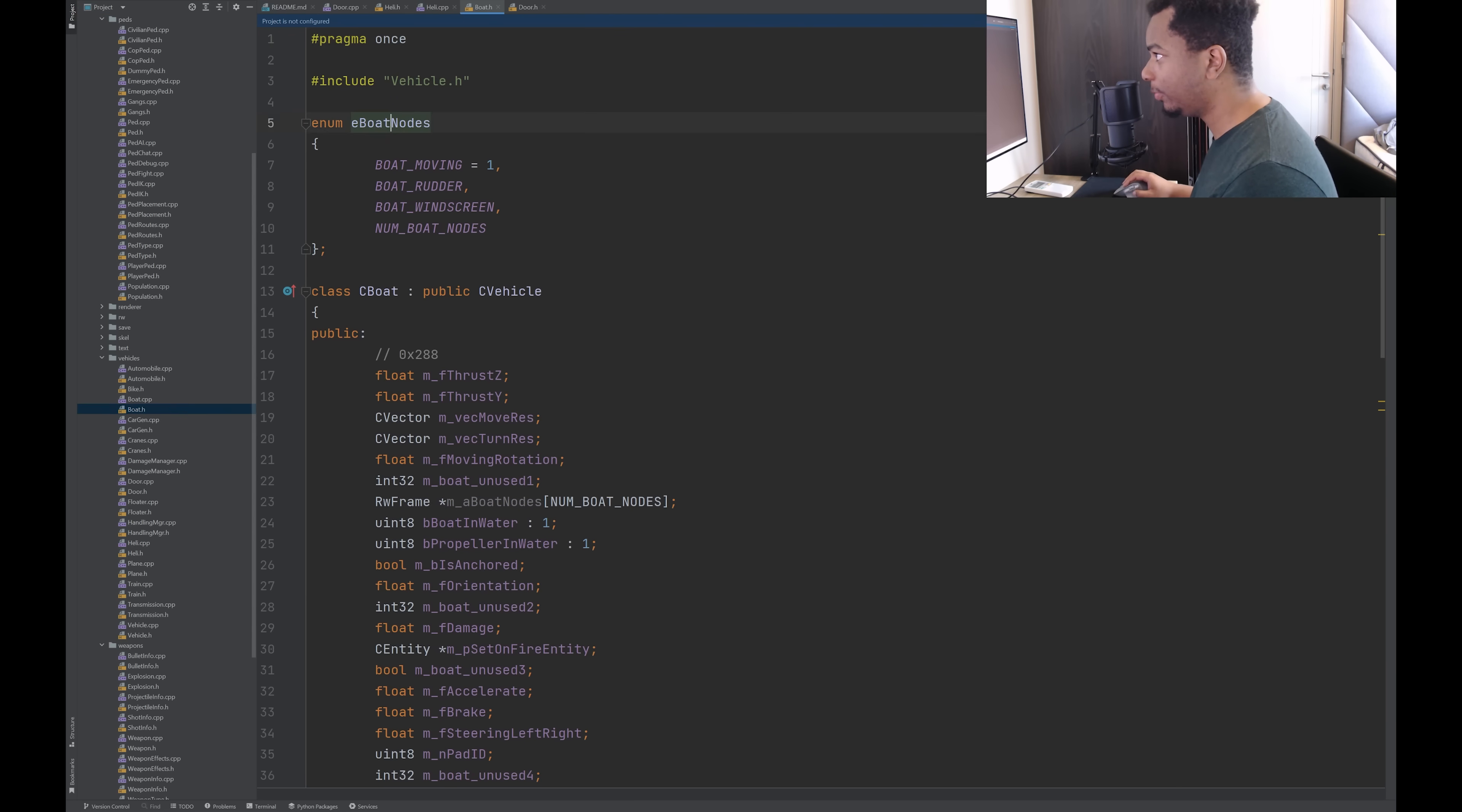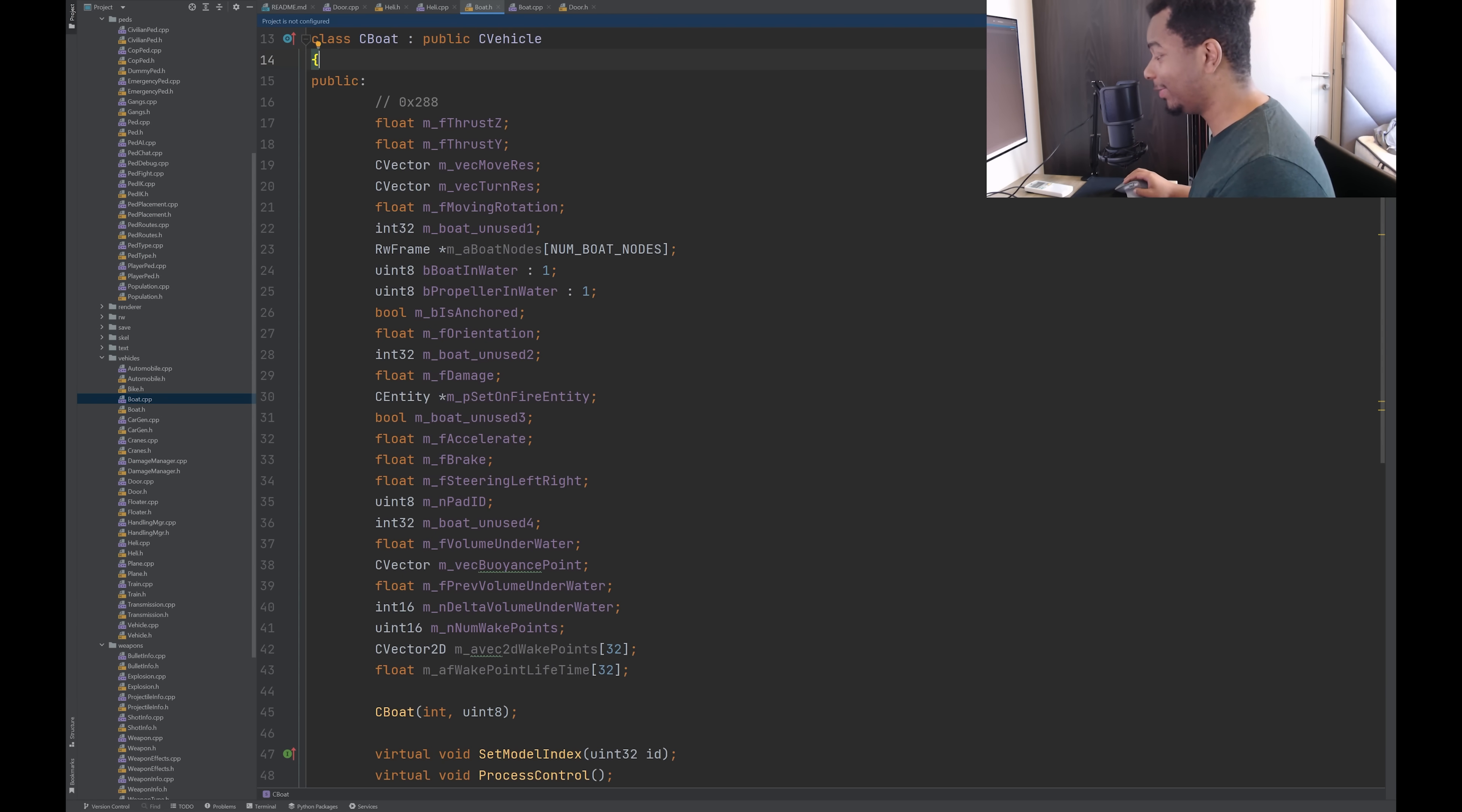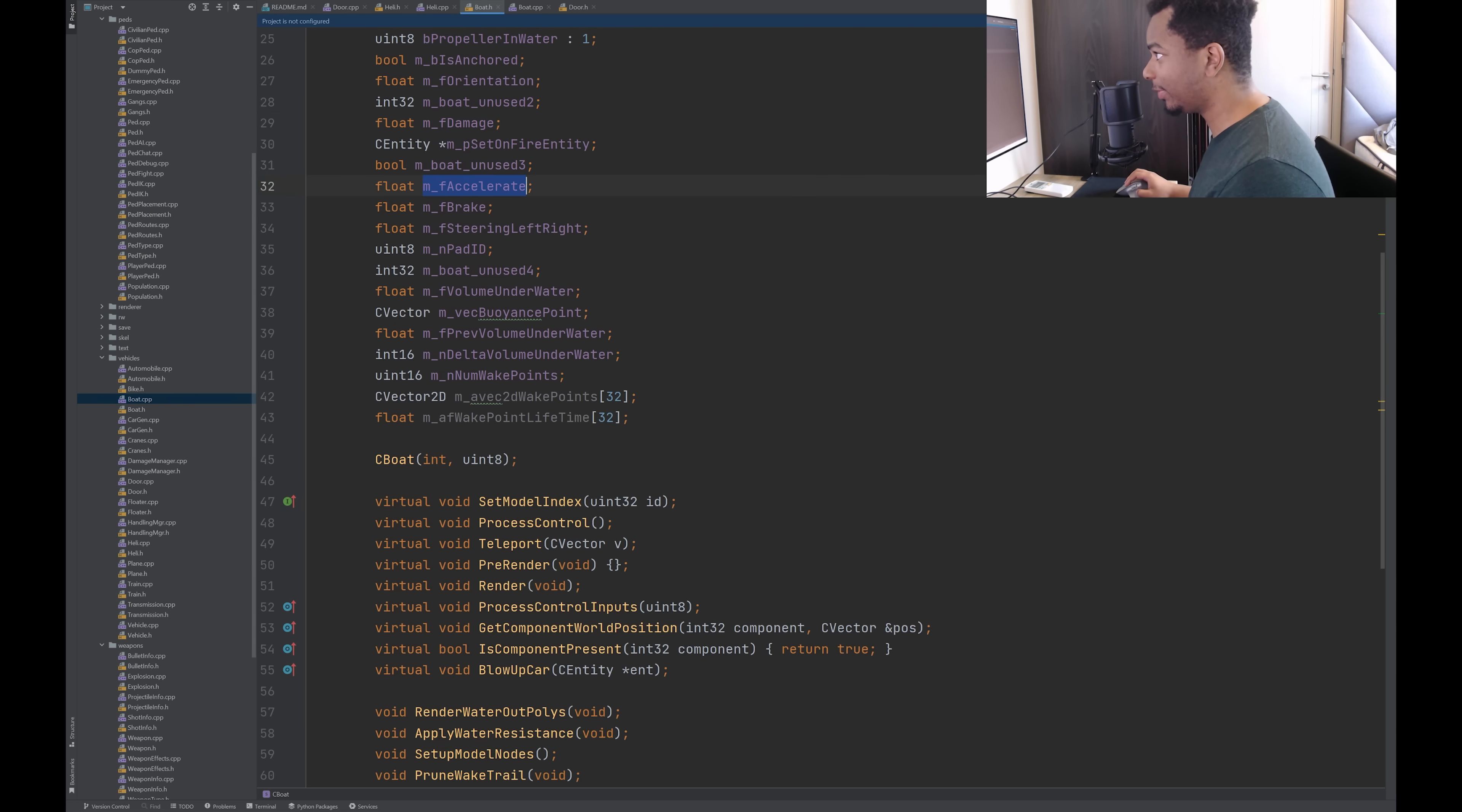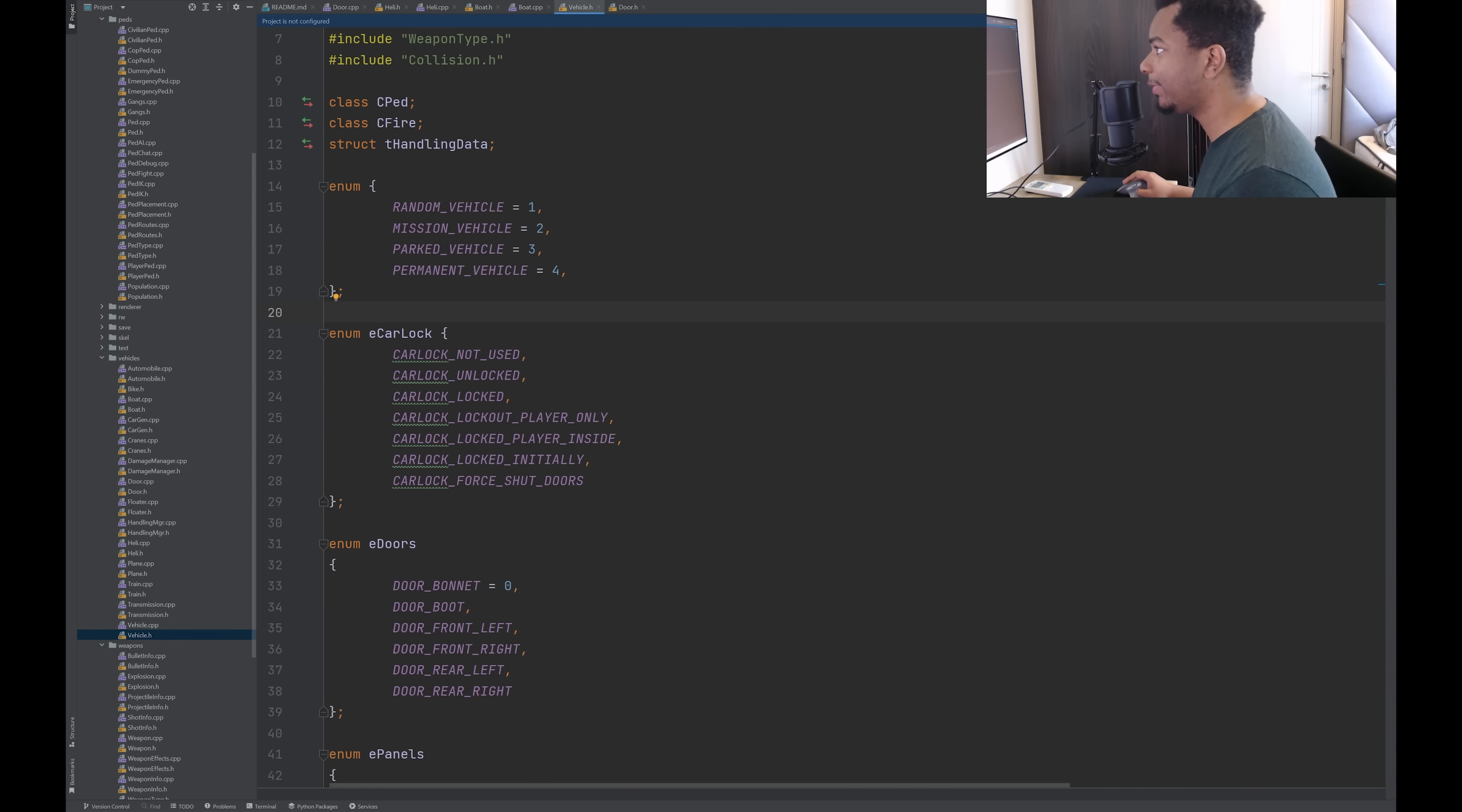Okay, let's take a look at the boat. Let's take a look at the header file, actually. So this extends from the vehicle class. So there is a base vehicle class through which all, I guess, drivable things inherit from. Thrust, rotation, a boolean to check if it's in water or if the propeller is in water. Damage, acceleration, float, steering. Yep. So now I'm taking a look at the vehicle class, because that's probably where the core logic for all vehicles is.